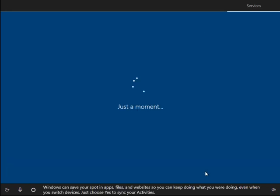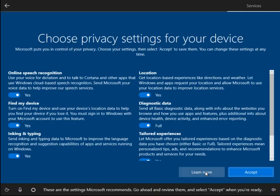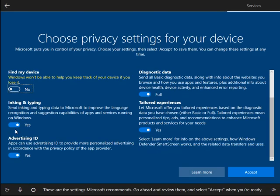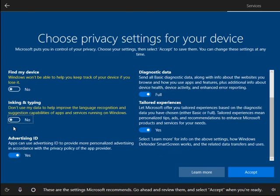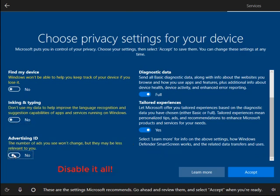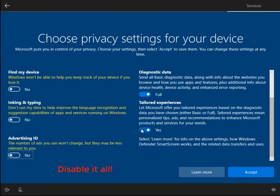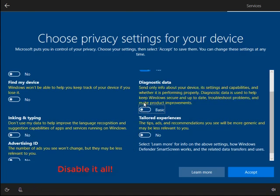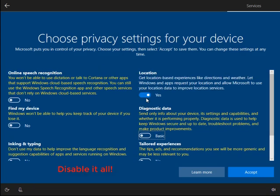I don't need a timeline, thank you, and privacy settings. I turn all this stuff off. I don't use any of these features. I'm not interested in any of these features.